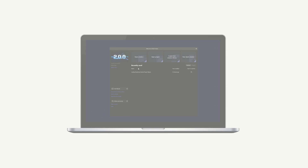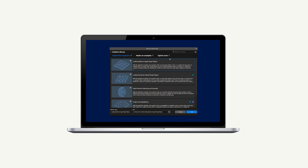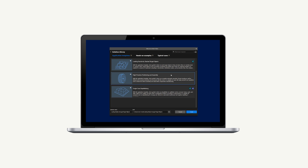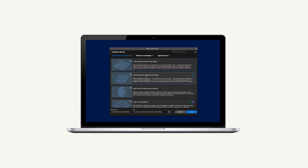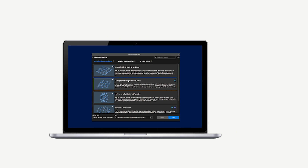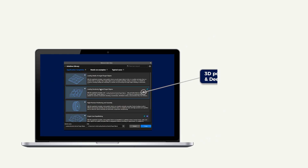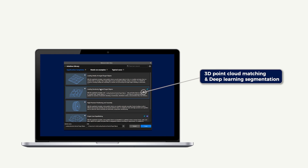To avoid these problems, MechMind software provides application templates of random bin picking, in which you can find helpful vision solutions. For this scenario, the vision strategy that combines 3D matching with deep learning-assisted segmentation is recommended.